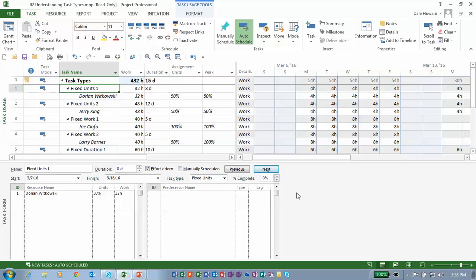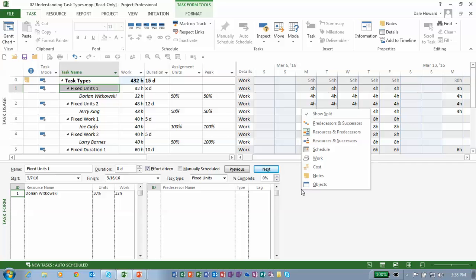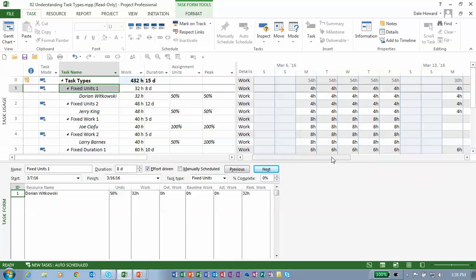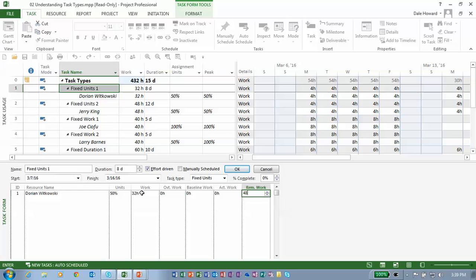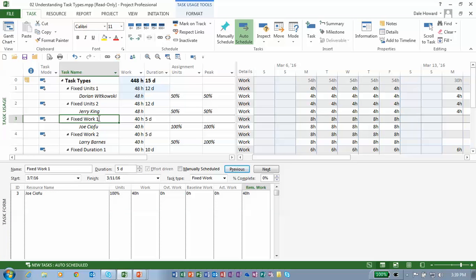I want to show you a trick — I need to change the remaining work. Anywhere in the task form pane in the bottom, I can do a right mouse click to see a shortcut menu that displays the different sets of details available in the task form. I need to choose the work set of details because this is where I can see the remaining work column for the resource assignment. For Dorian, we're going to increase the remaining work to 48 hours. This is a fixed units task: the units value is locked, we're changing remaining work which will actually change the work, so units are locked, we change the work — what number must be recalculated? It has to be duration, because it's the only number left.